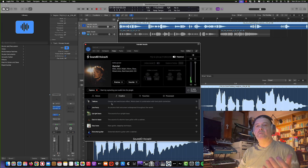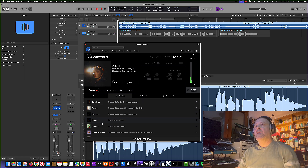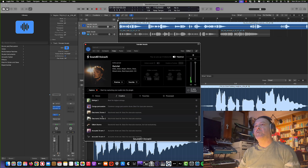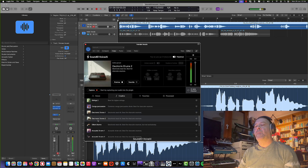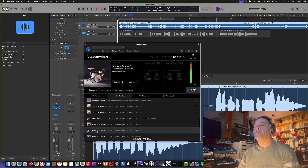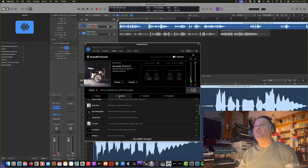We also have some creative sounds so you can transform the voice into something else. Maybe you simply want to hum something or beatbox, and you can transform your humming into a slap bass, distorted guitar, saxophone, and we also have electronic drums. So if you're going to beatbox or hum something, you can transform it in a creative way.